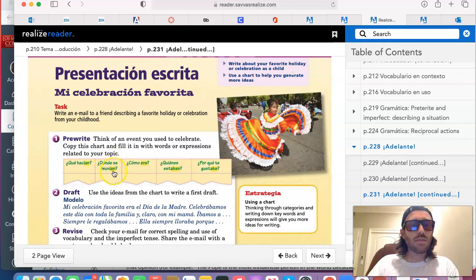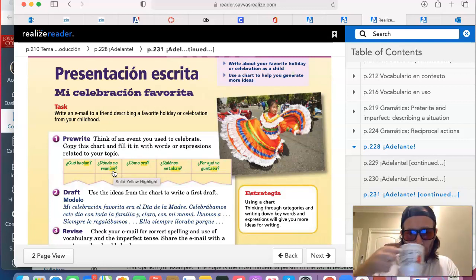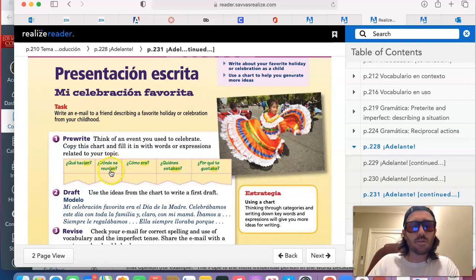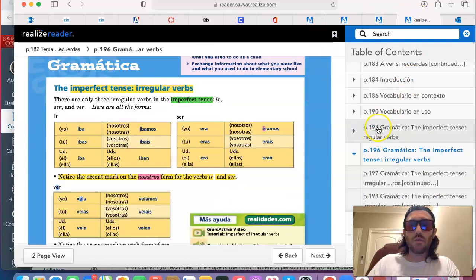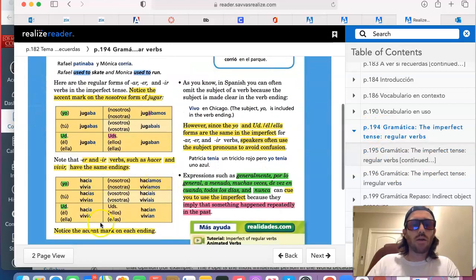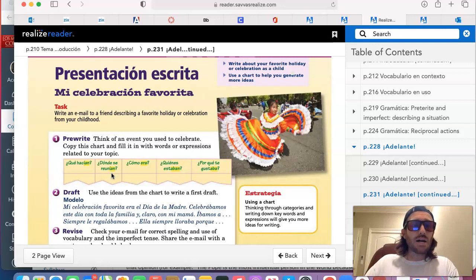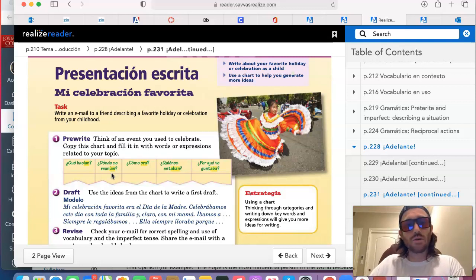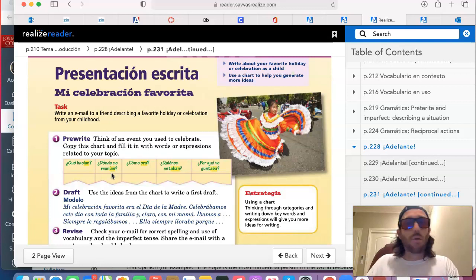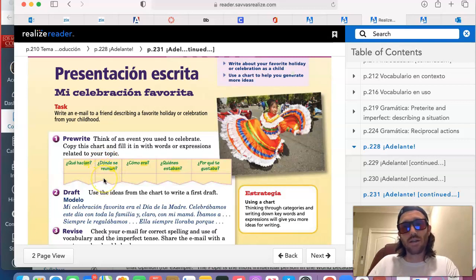¿Dónde se reunían? Where did you guys used to get together? You want to conjugate the verb reunirse, which is a regular IR verb. You're going to use those regular IR endings and conjugate it in the nosotros form, to say where you and your family used to get together for this holiday. Mi familia y yo nos reuníamos en la casa de mis abuelos, en el parque, en la playa, en la casa de mis tíos, or en un restaurante. Just indicate the location where you all got together.